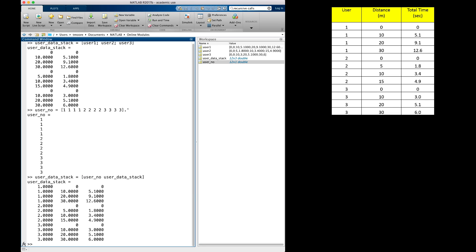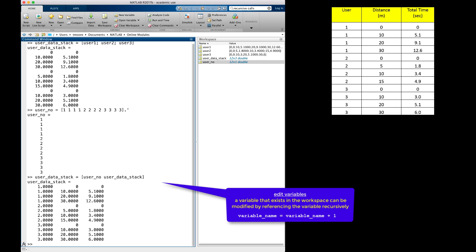Notice that in MATLAB, it is possible to replace a variable value using the same variable name if it already exists. So this line of code can be thought of as the new user_data_stack will now be equal to a new matrix that has the first column user_no, and the remaining columns have the values from the old user_data_stack.